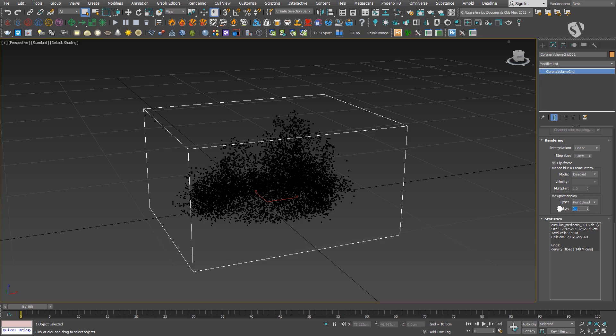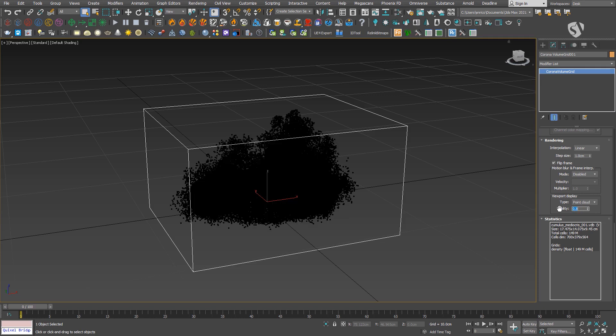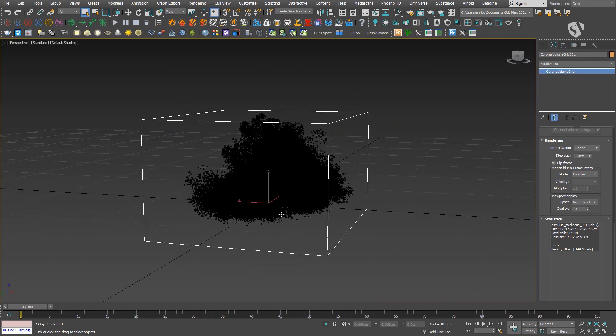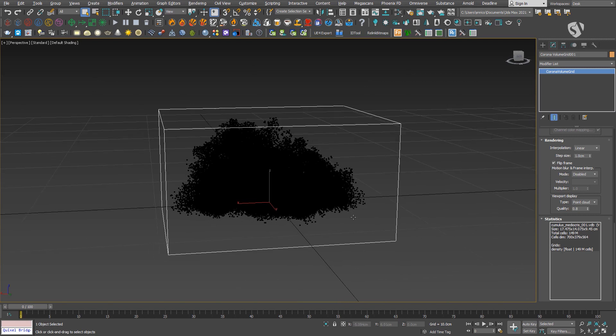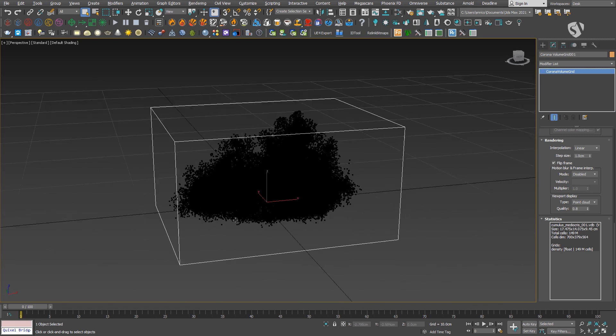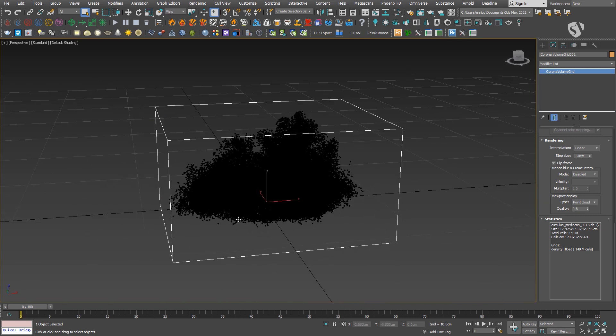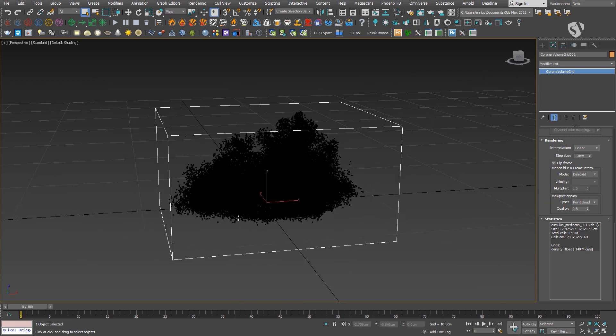In particular, the size of the bounding box containing the volume and how many cells it contains. The bigger the number of cells, the higher the amount of details of the cloud. Keep in mind that it also affects the size of the VDB file on disk and the render time.